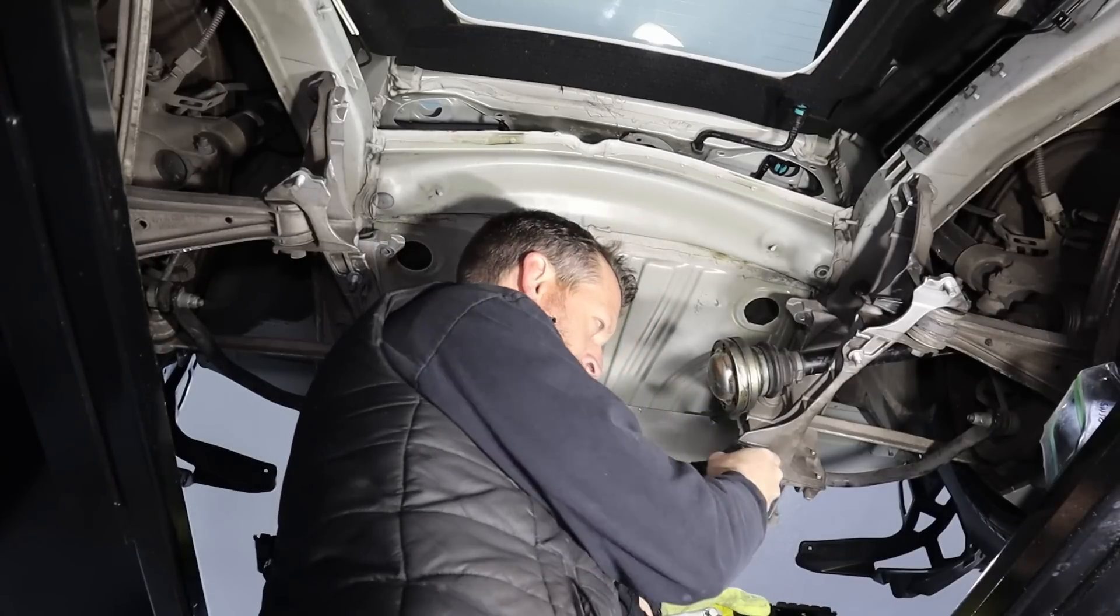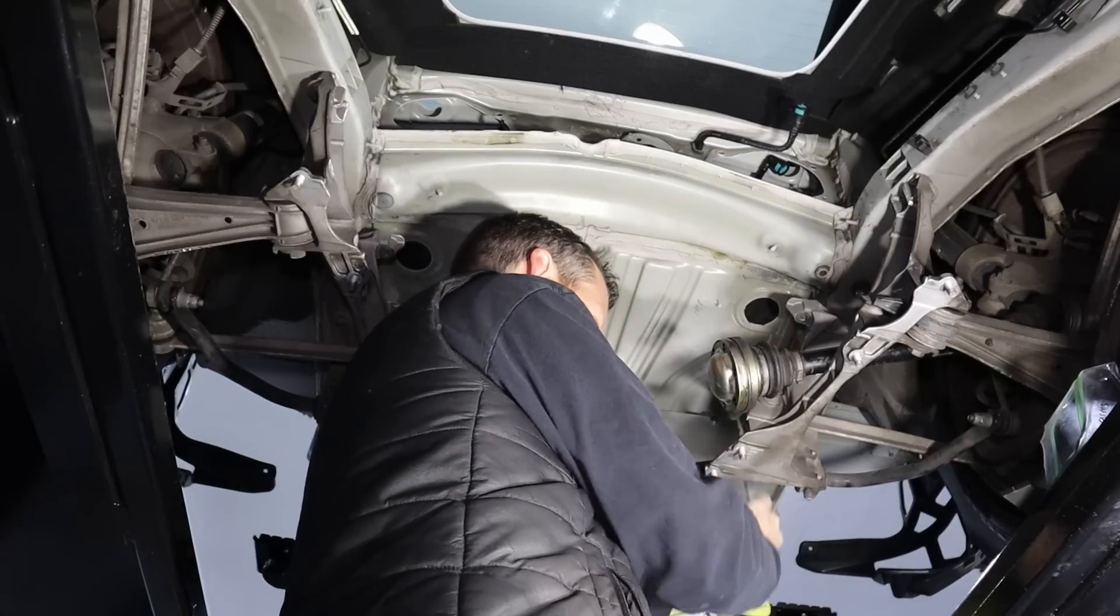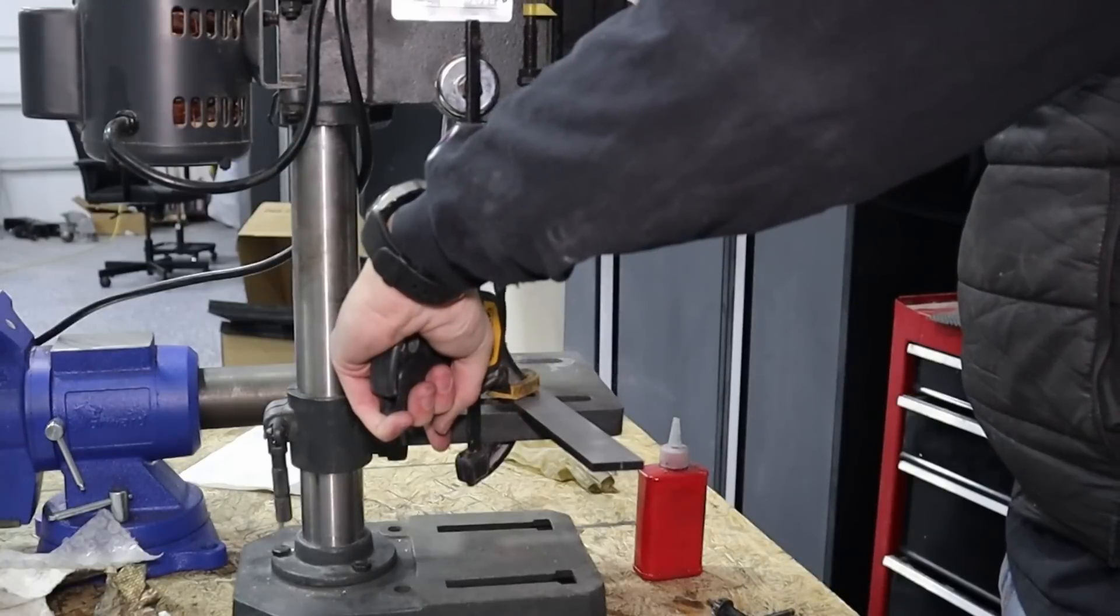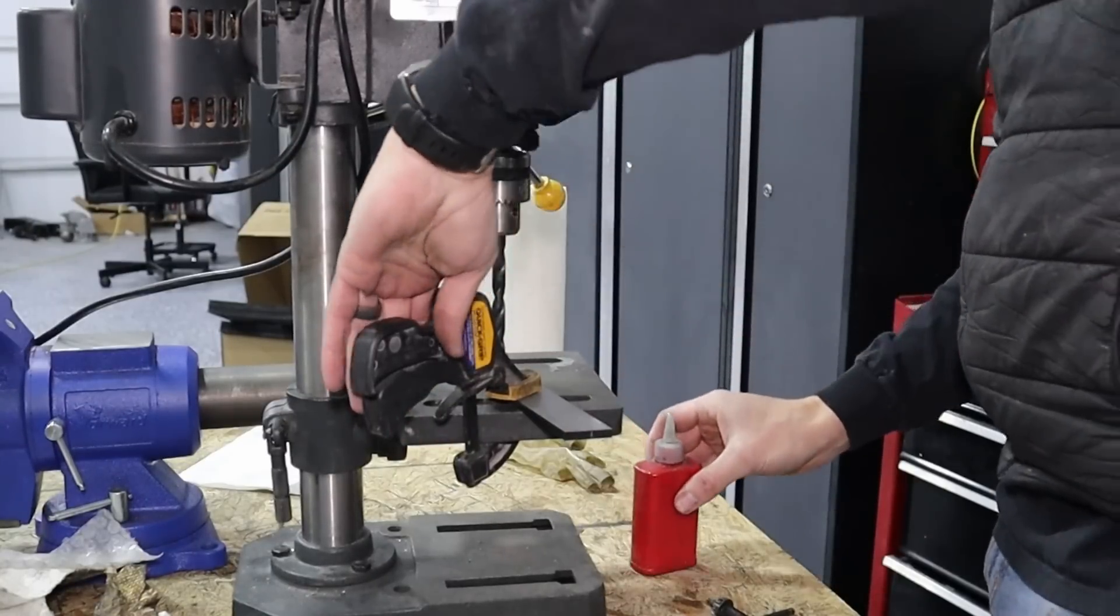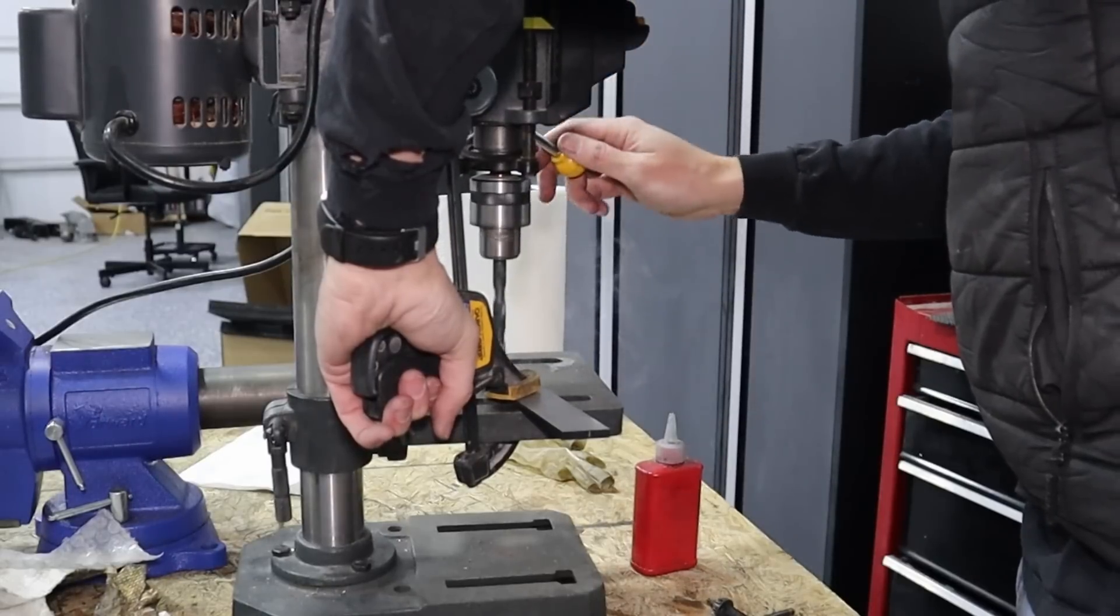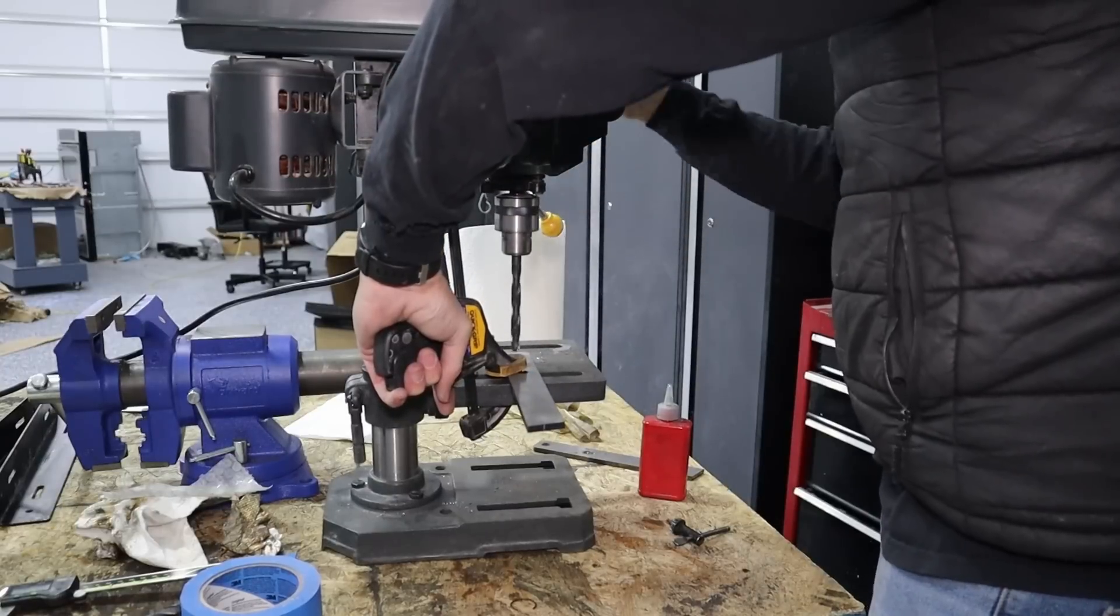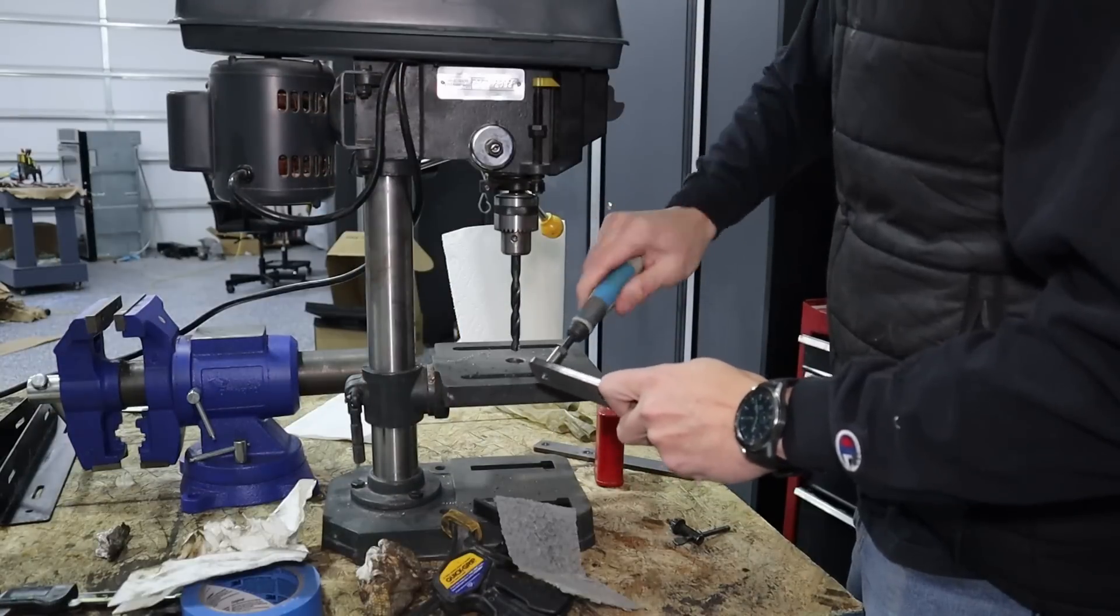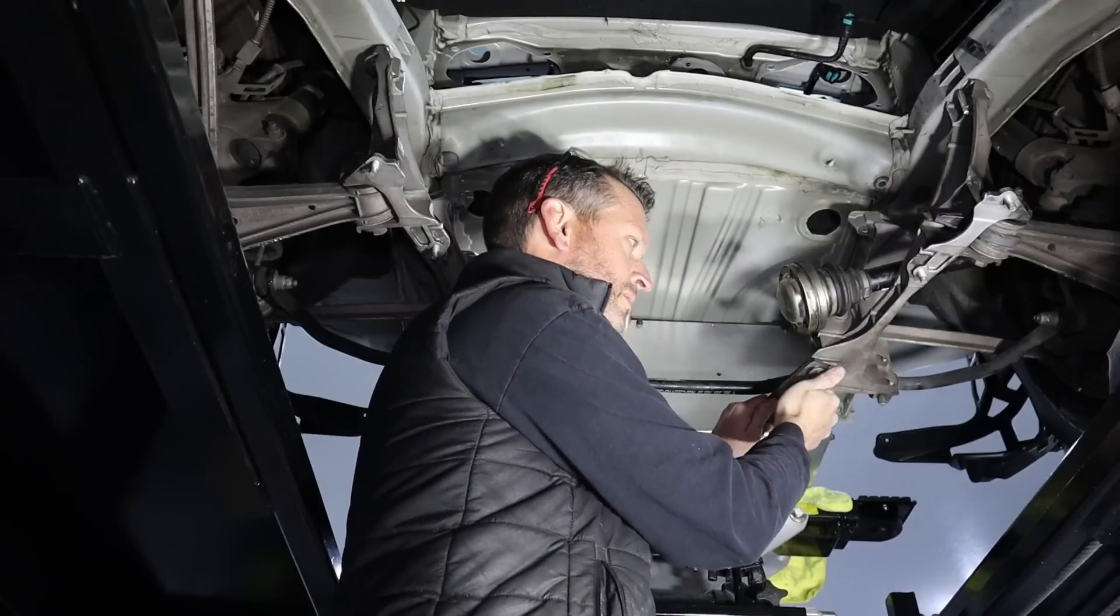Super close, but I'm going to open up the holes just a little bit. Much better.